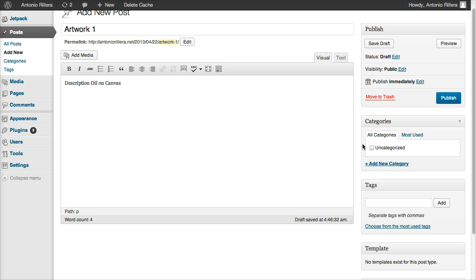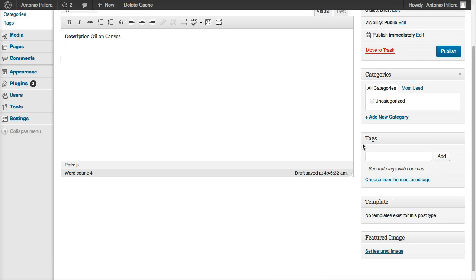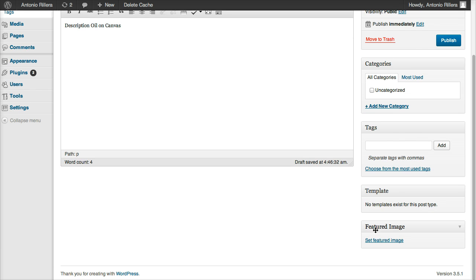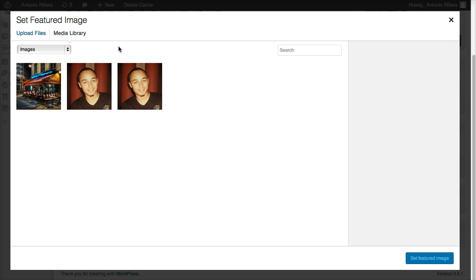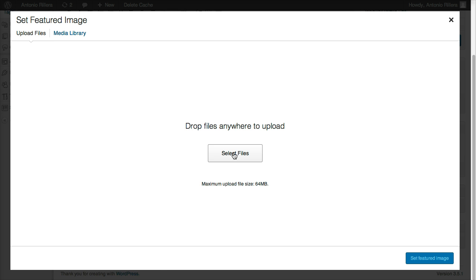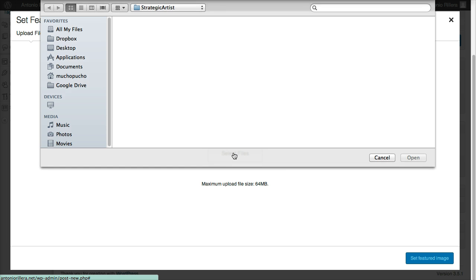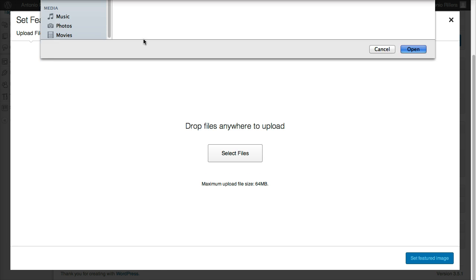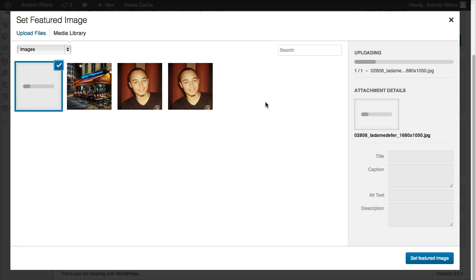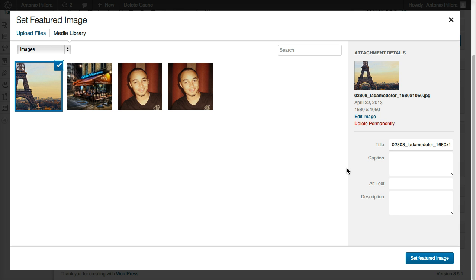Next I'm going to go ahead and go down here to Featured Image, this is where I get to select the image that I want to use. And WordPress will actually show you all the images in your computer, or actually in your WordPress install, your website. I'm going to click Upload Files, I'm going to select the file here. And I'm going to pick this image of the Eiffel Tower, and wait for that to upload there. Once that uploads, I'll actually be able to use it.